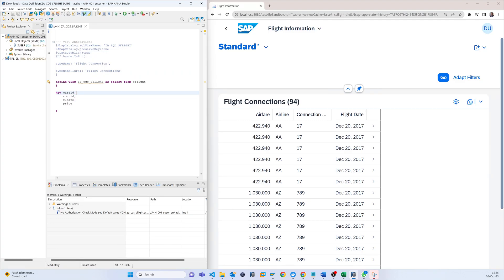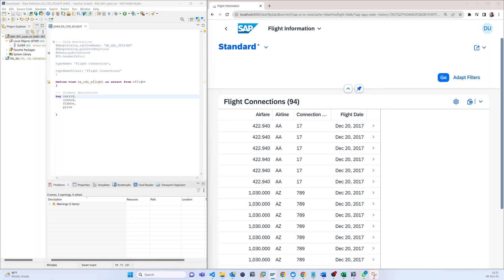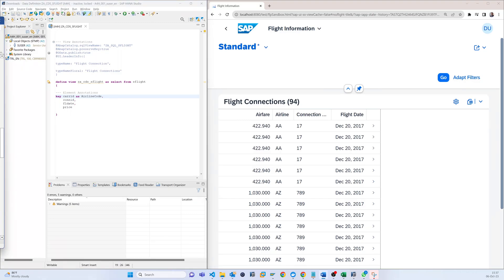The second part is the element annotations. Element annotations work at the item level — based on each and every field where you apply them, it will change only that field. For example, there is the 'CarrierId' field, which is the airline code. Here you can change the position and the name.